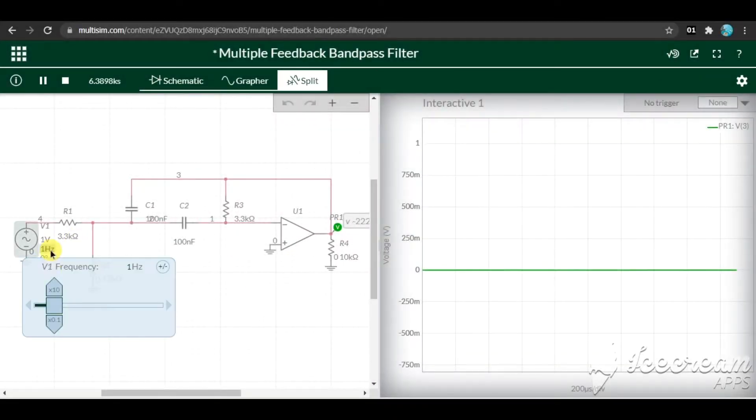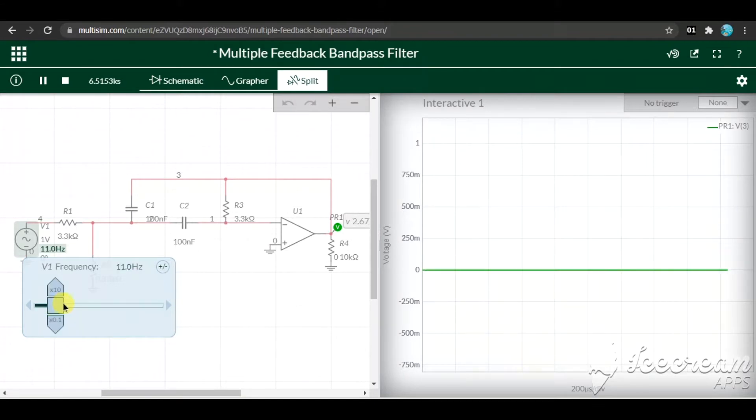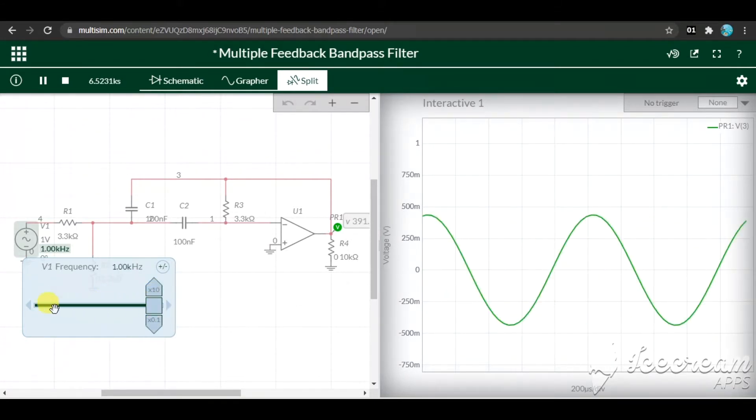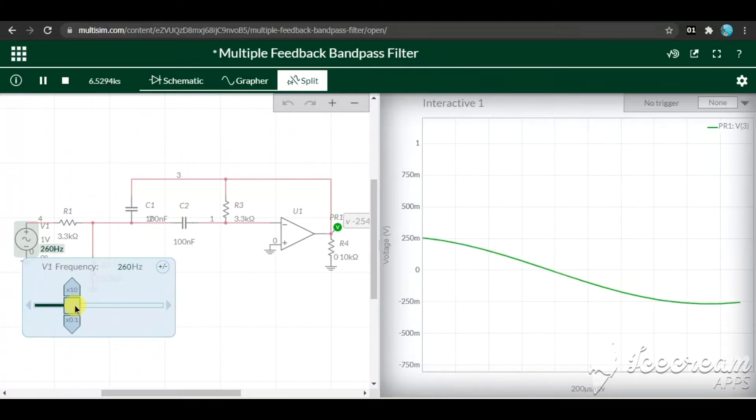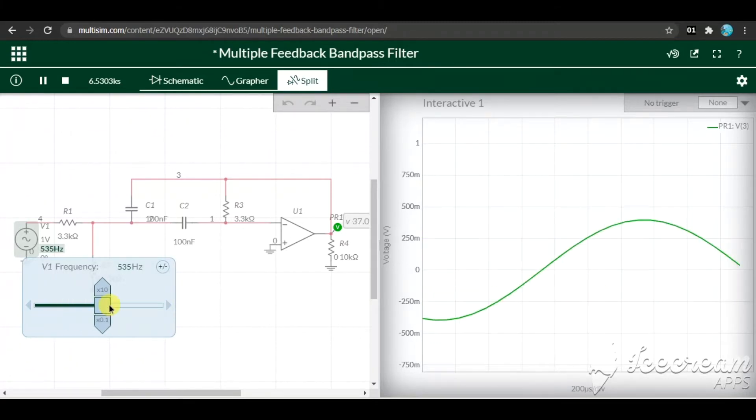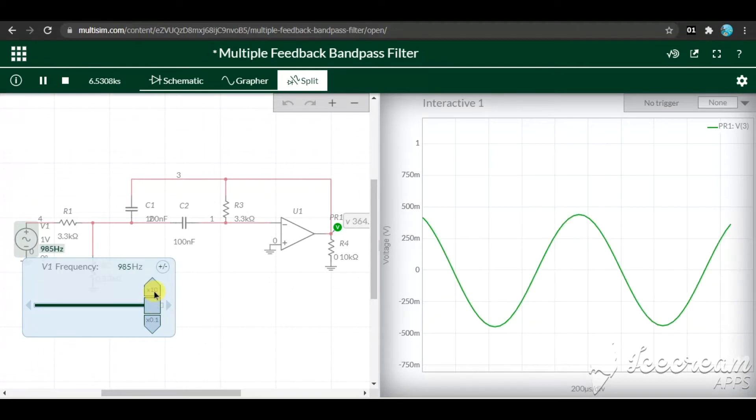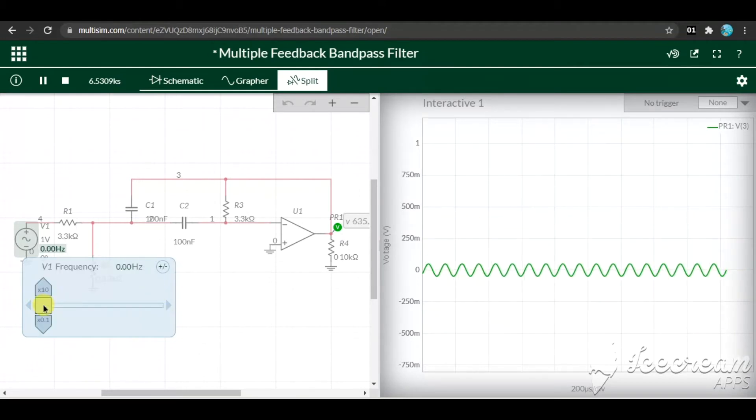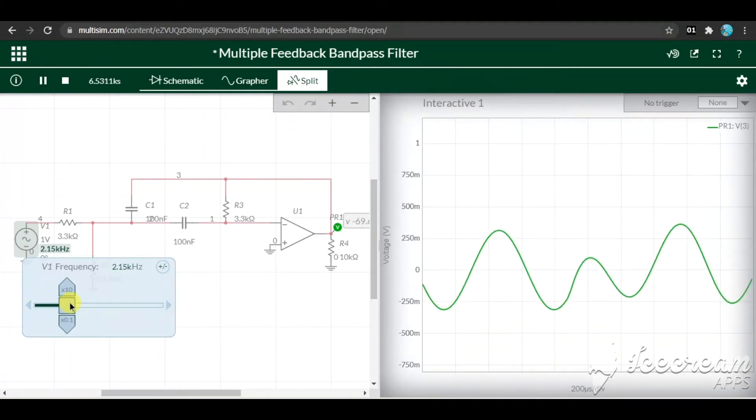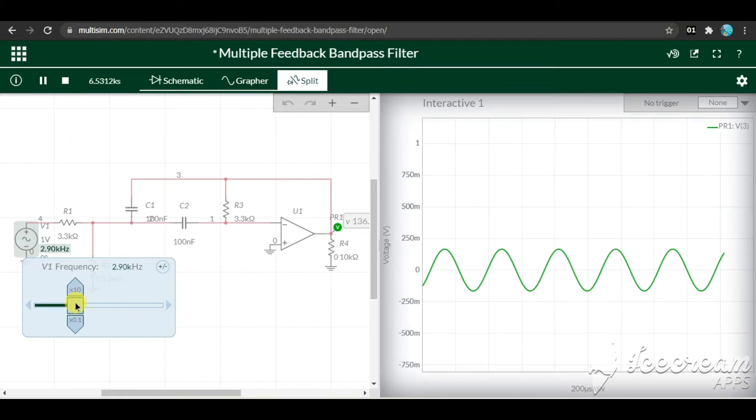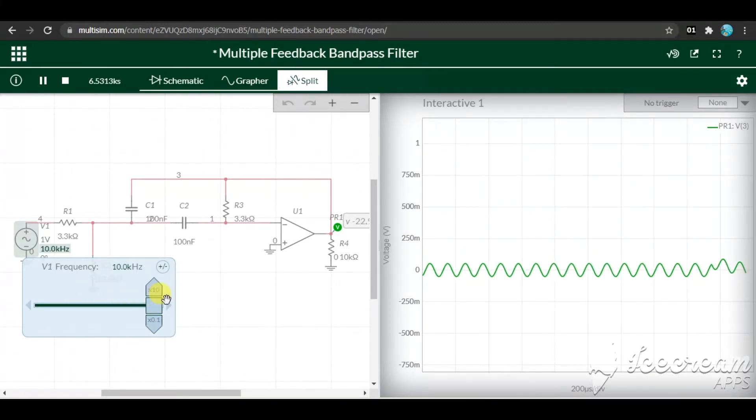Now I have used Multisim online to do a rough simulation of the circuit. As you can see, I am varying the input frequency, and as I vary the frequency you can see the corresponding output which peaks at around 680 Hz and then diminishes. I am fine with this circuit and have good hopes for it.